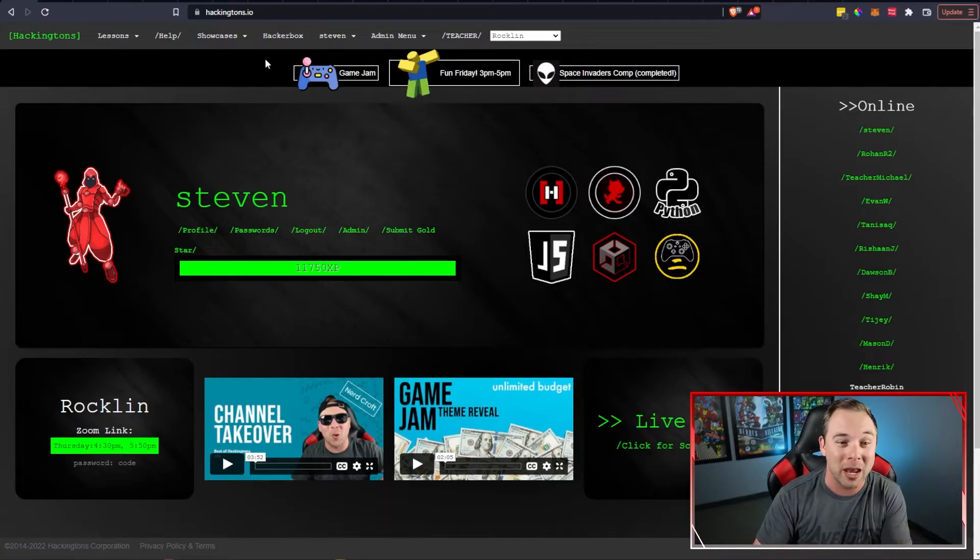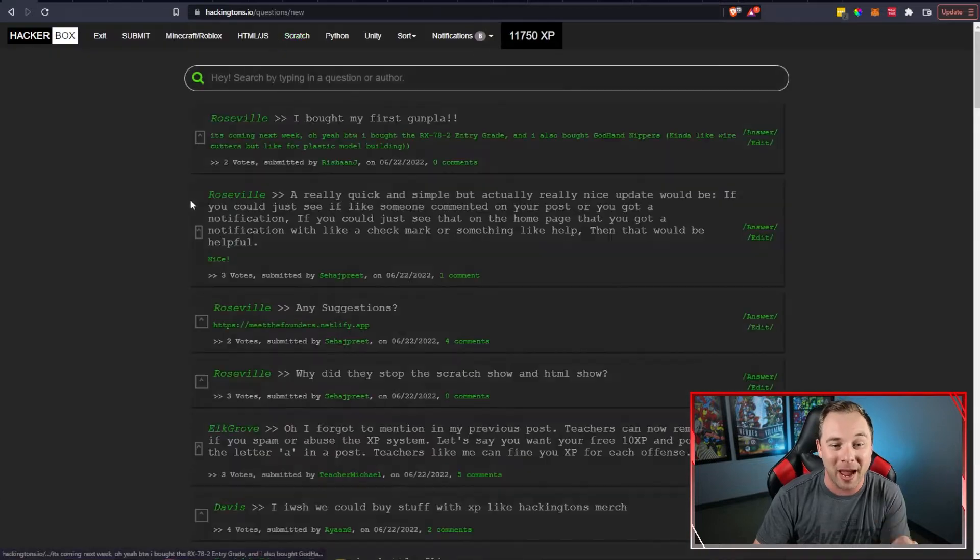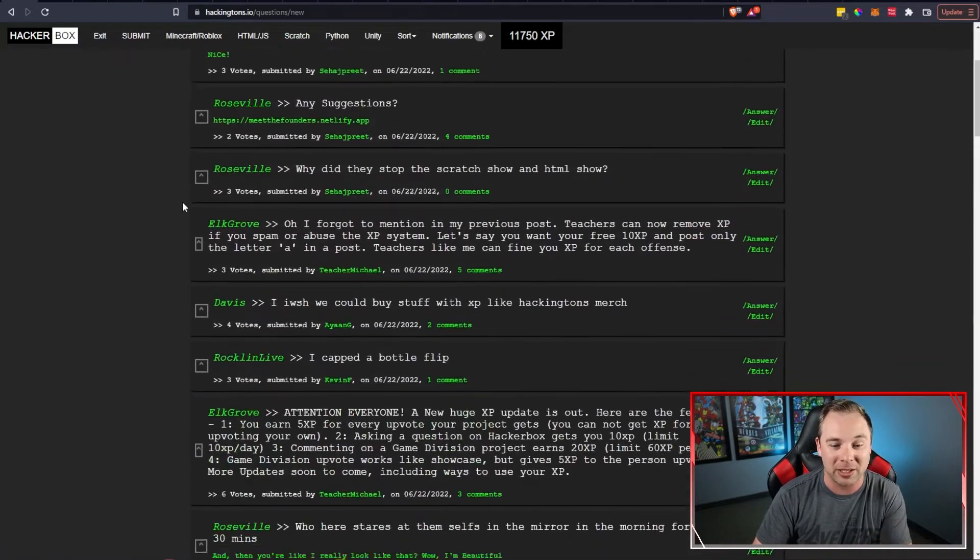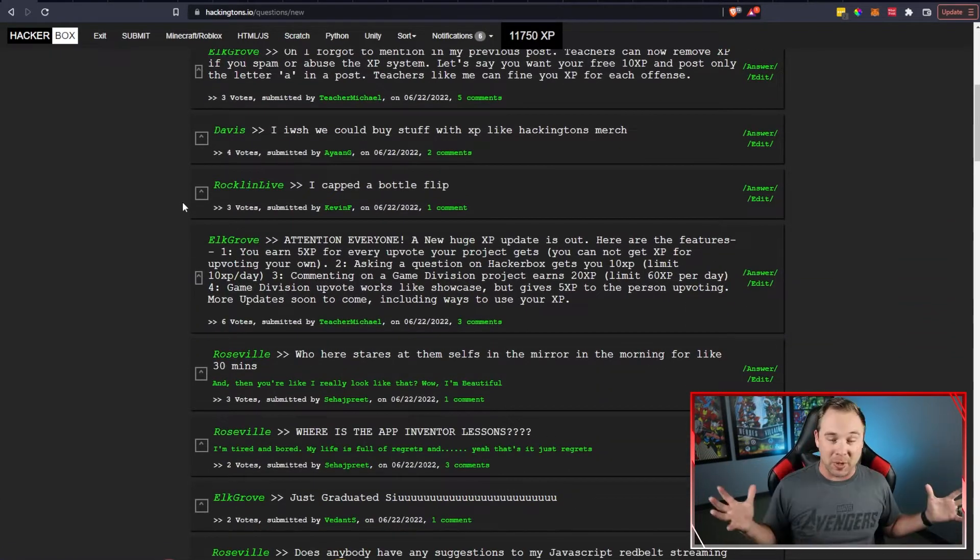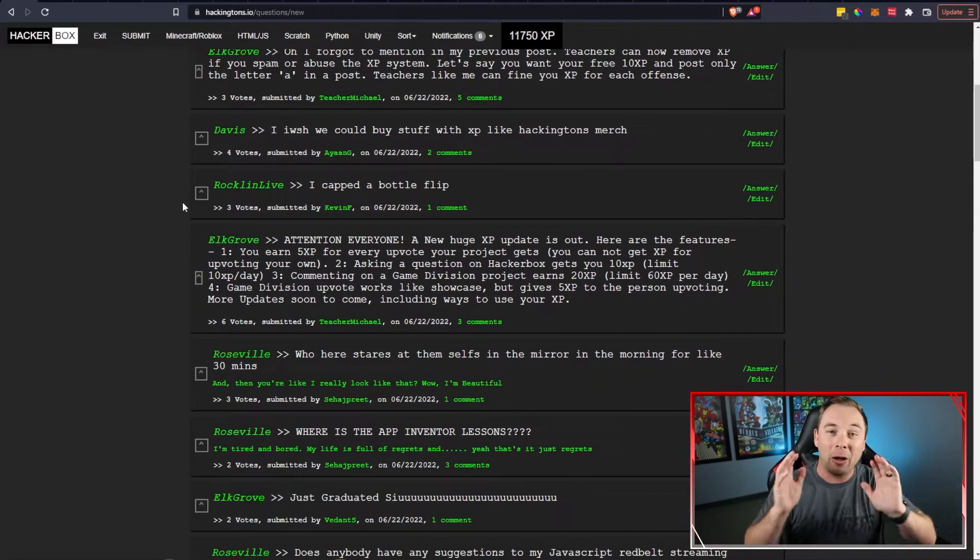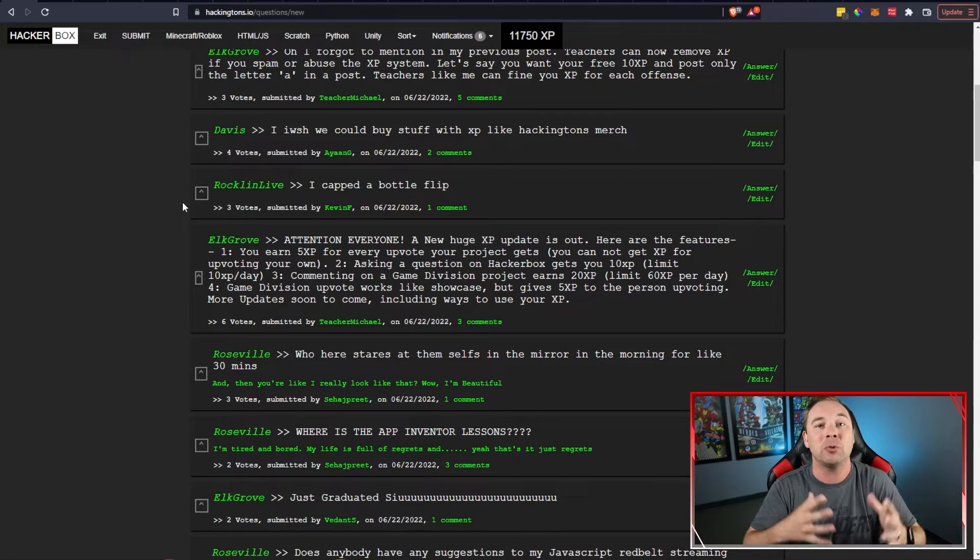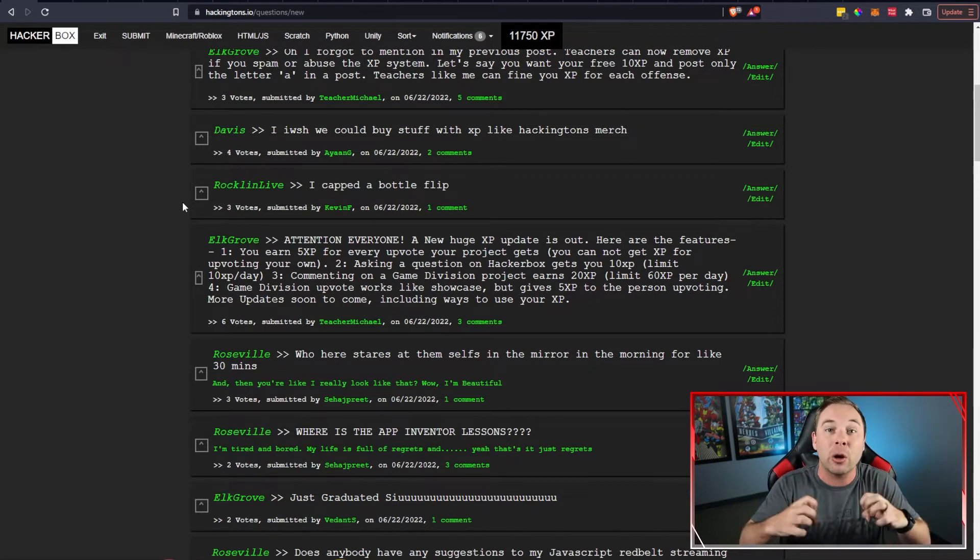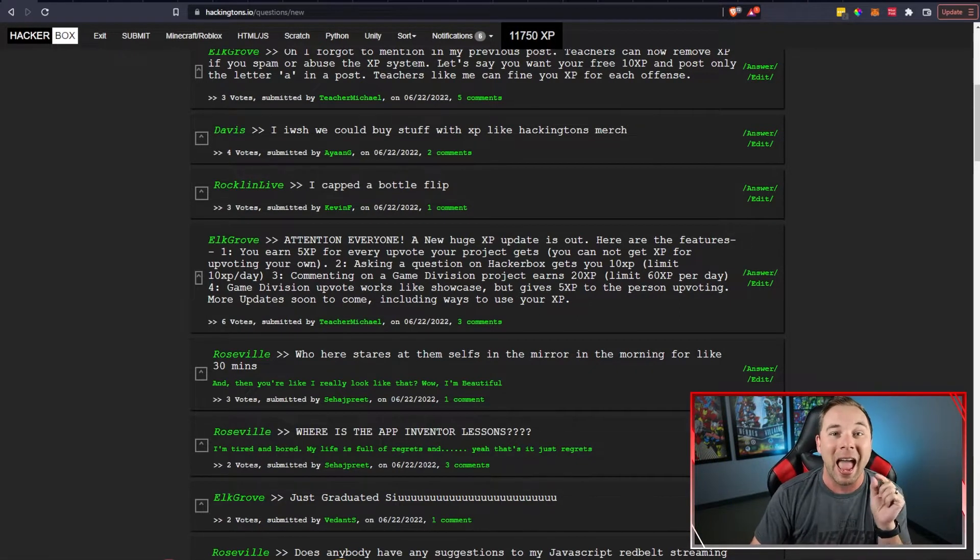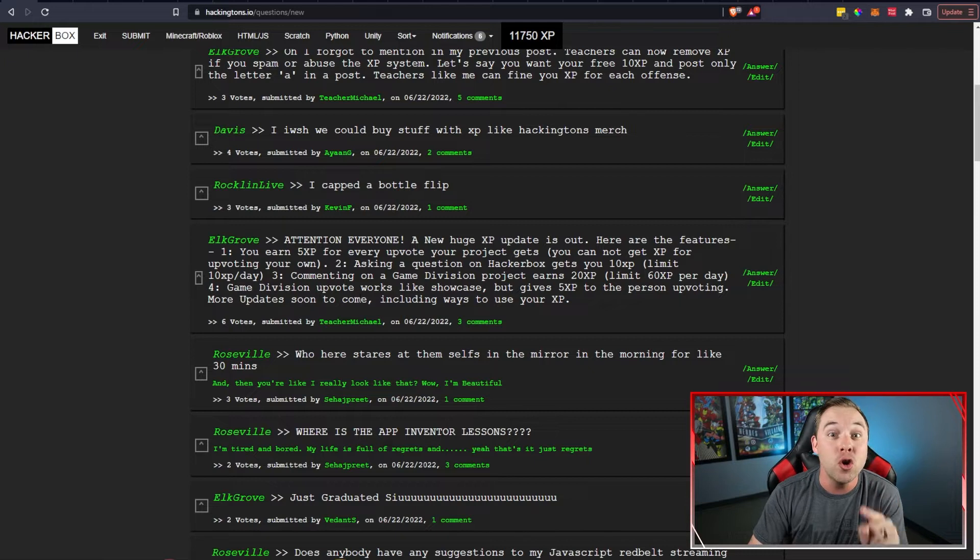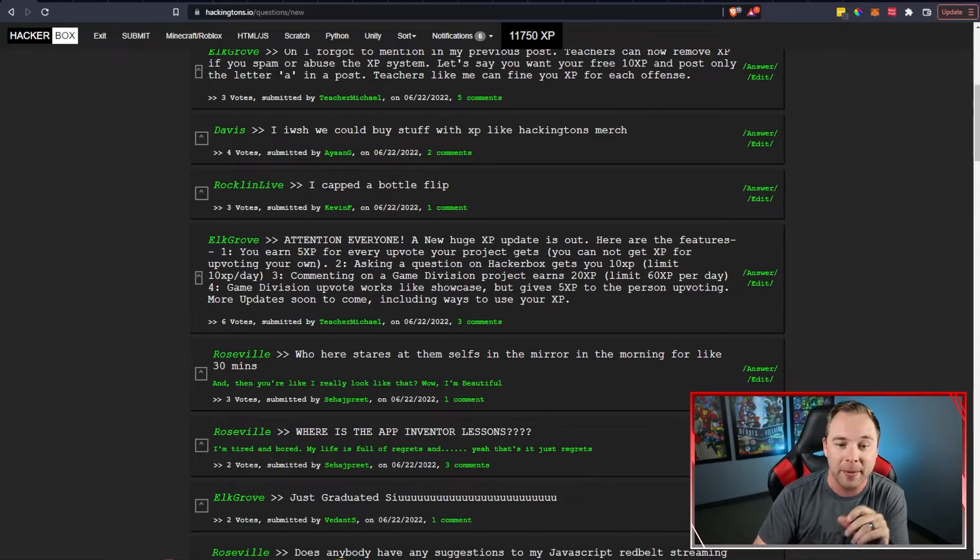Teacher Michael is incredible but he has also revamped the XP system. So you guys been coming to Hackandons for a while you know that the XP is how we kind of keep track of your interaction on Hackandons and now there are new ways for you guys to earn XP.